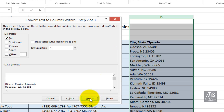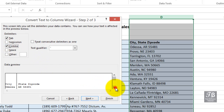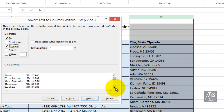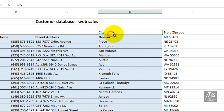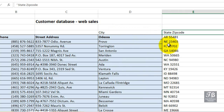On to step two of the wizard: what is that delimiting character? The comma box might or might not be checked — we want it checked. In the preview down below, it's going to split the city names into a separate column from the state and zip code. We'll click Finish. And now we've got our cities in column D and our state and zip in column E. Looks like there might be a leading space there, but that shouldn't pose a problem.